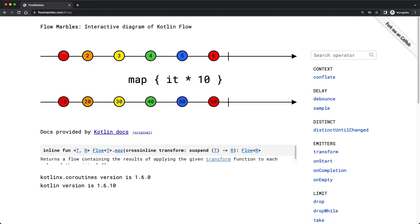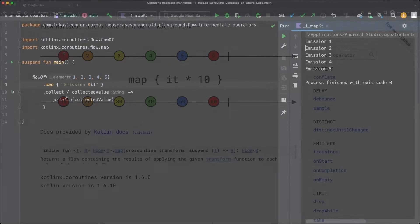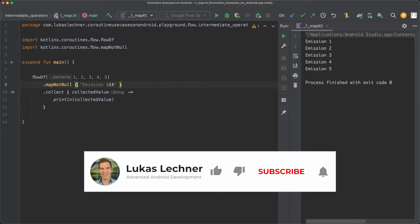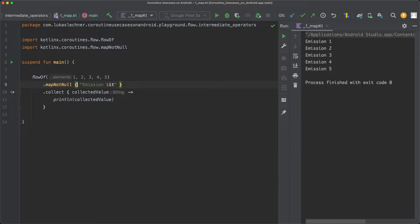Besides map, there is also the mapNotNull operator. This operator not only maps a certain emission but also filters out null results. So mapNotNull will never return a nullable type. Another simple intermediate operator is filter.